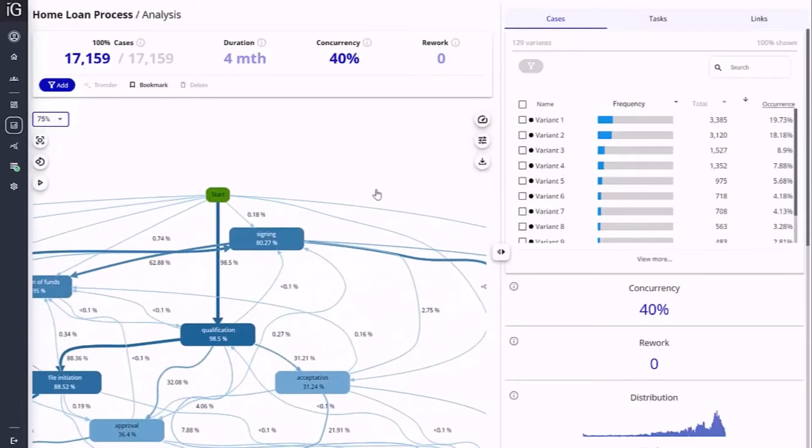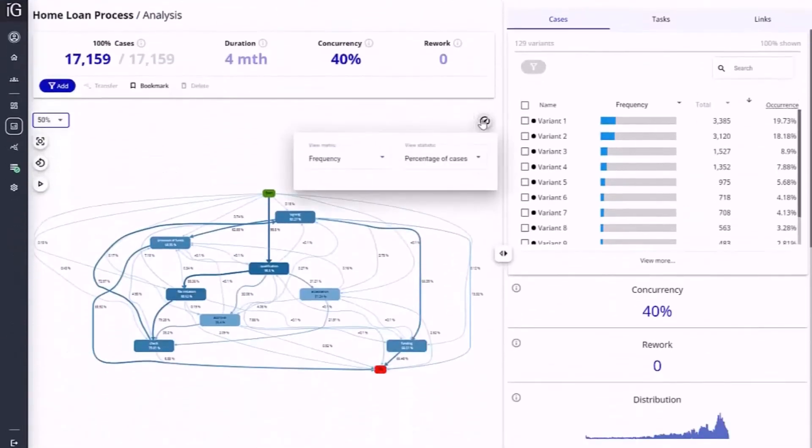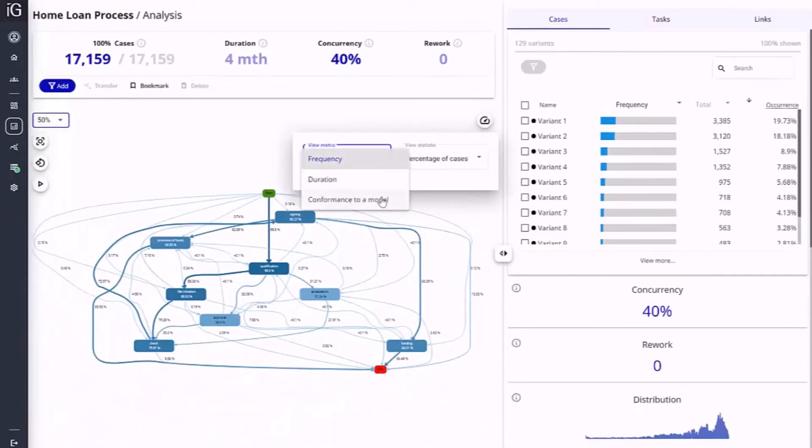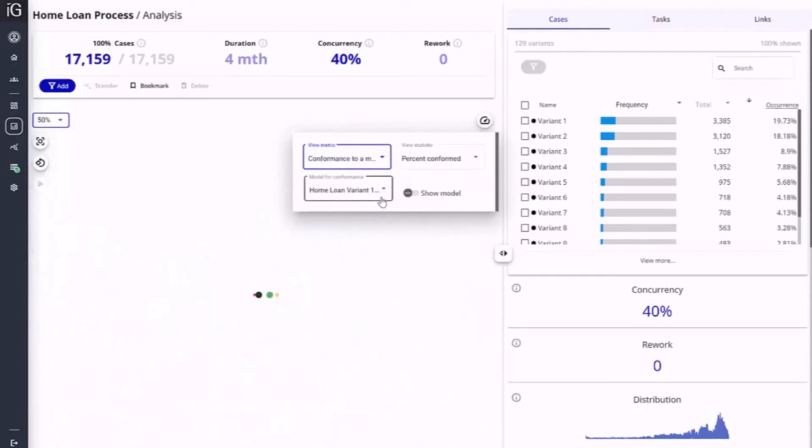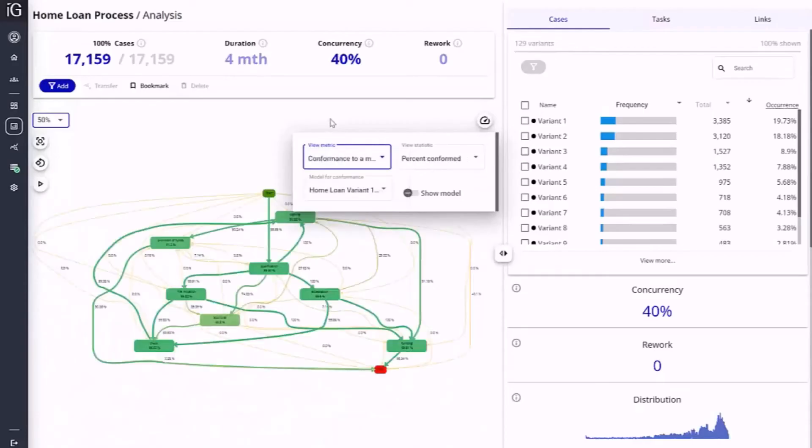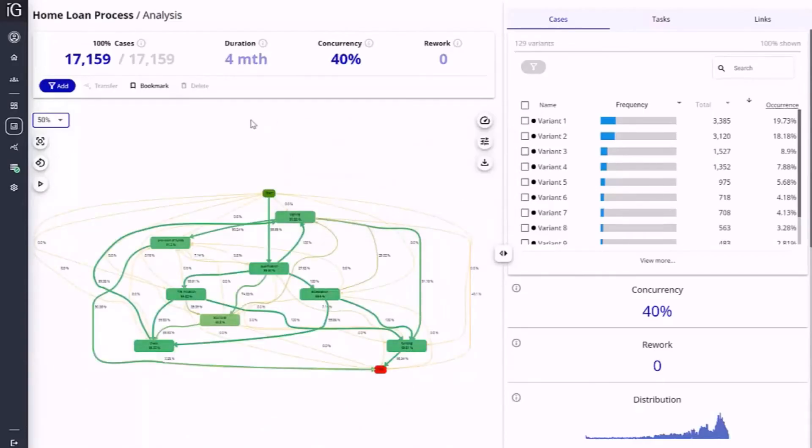BPMN diagrams from the design module of Process360 Live provide a basis for detecting non-compliant process executions. Process Mining identifies steps and paths conforming and not conforming to process design.